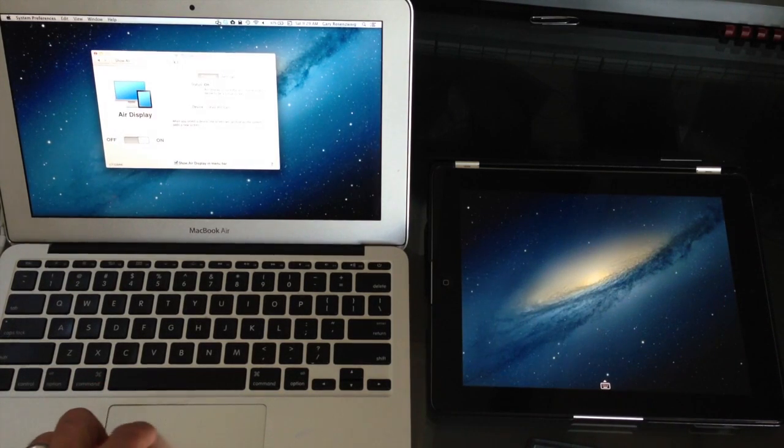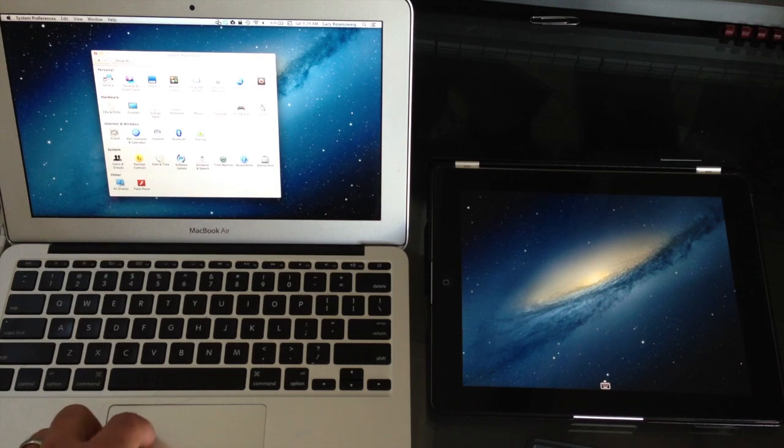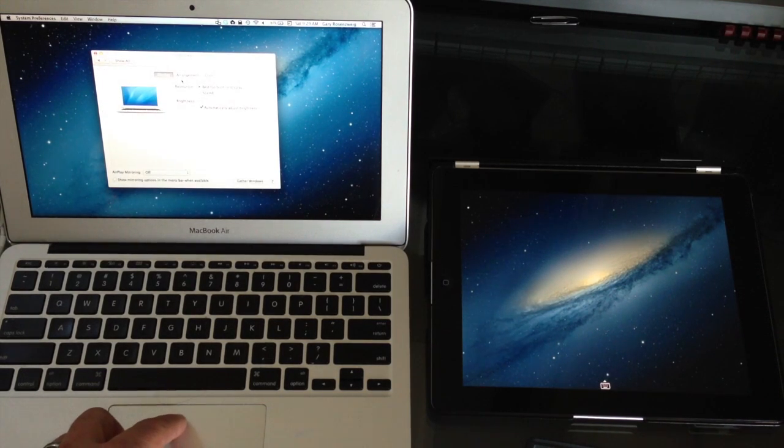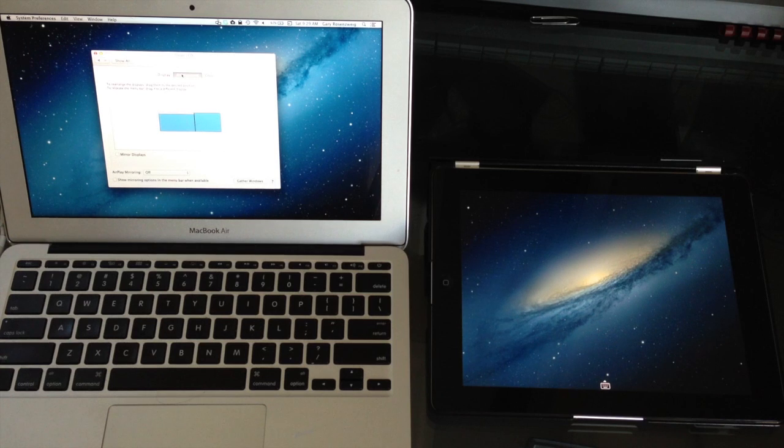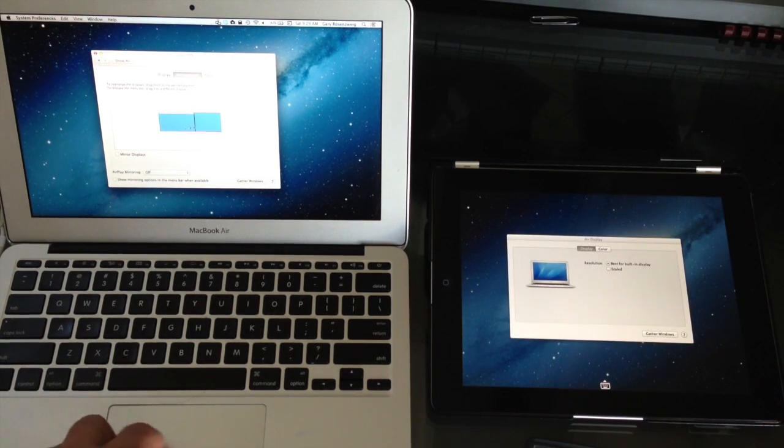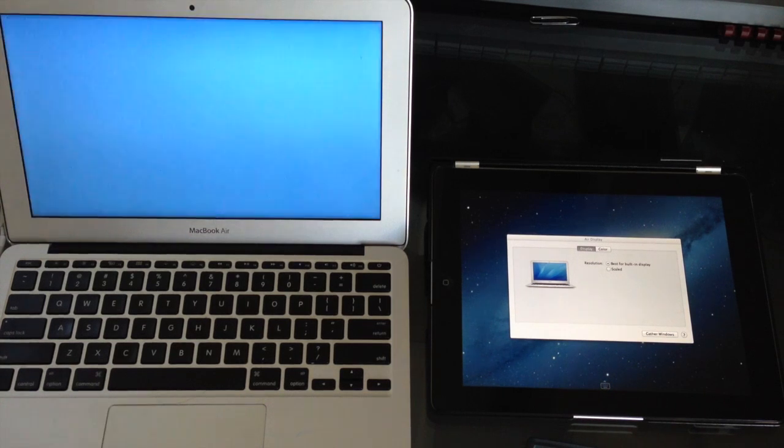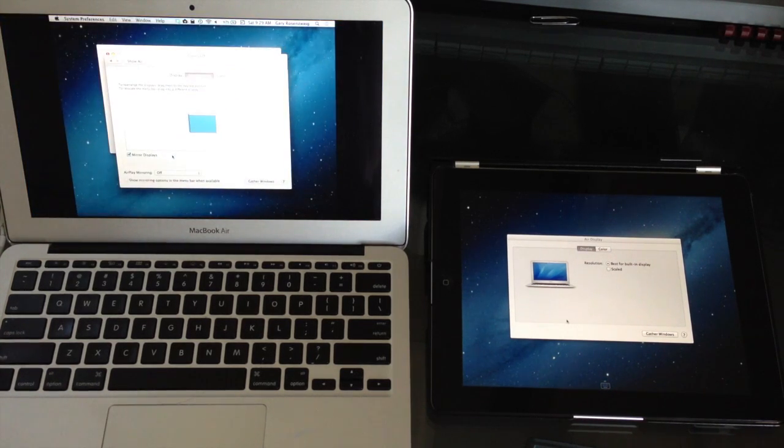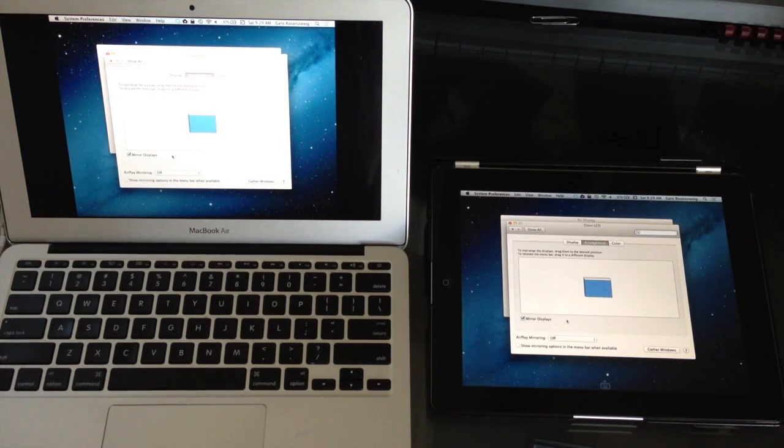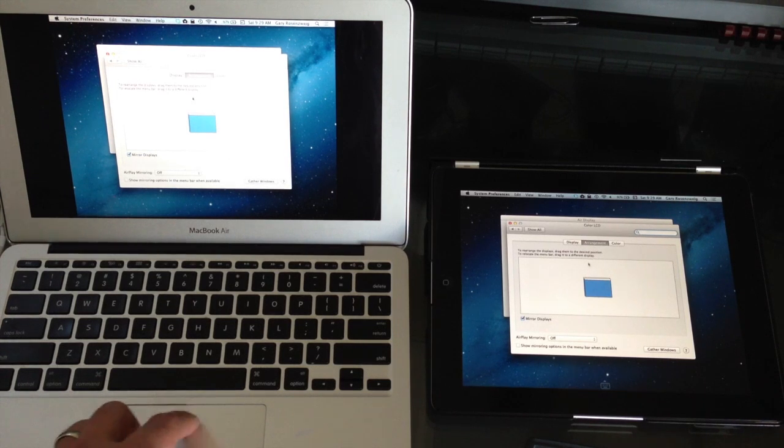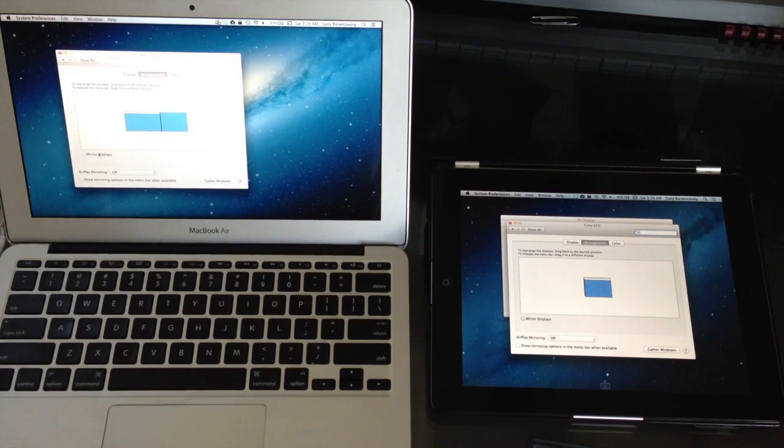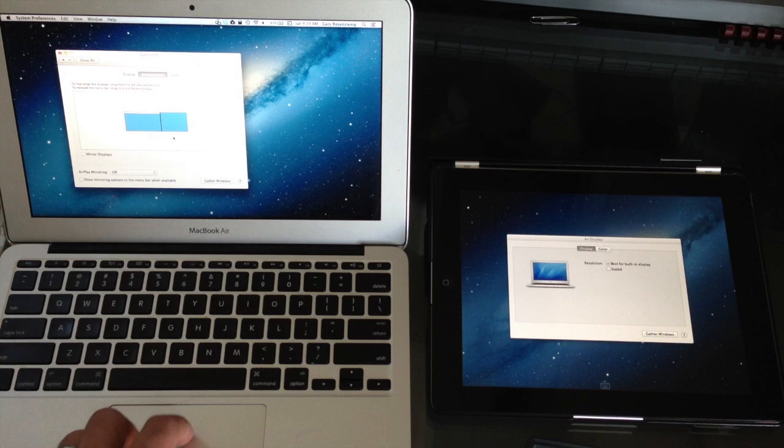As a matter of fact if you go to Show All in System Preferences and Displays it sees it as just a regular monitor. So System Preferences is none the wiser. It sees there is the iPad right there. I can even do something like mirror the displays and then it will refresh. Now I have got mirror displays there and if I don't have them mirrored I can rearrange them.